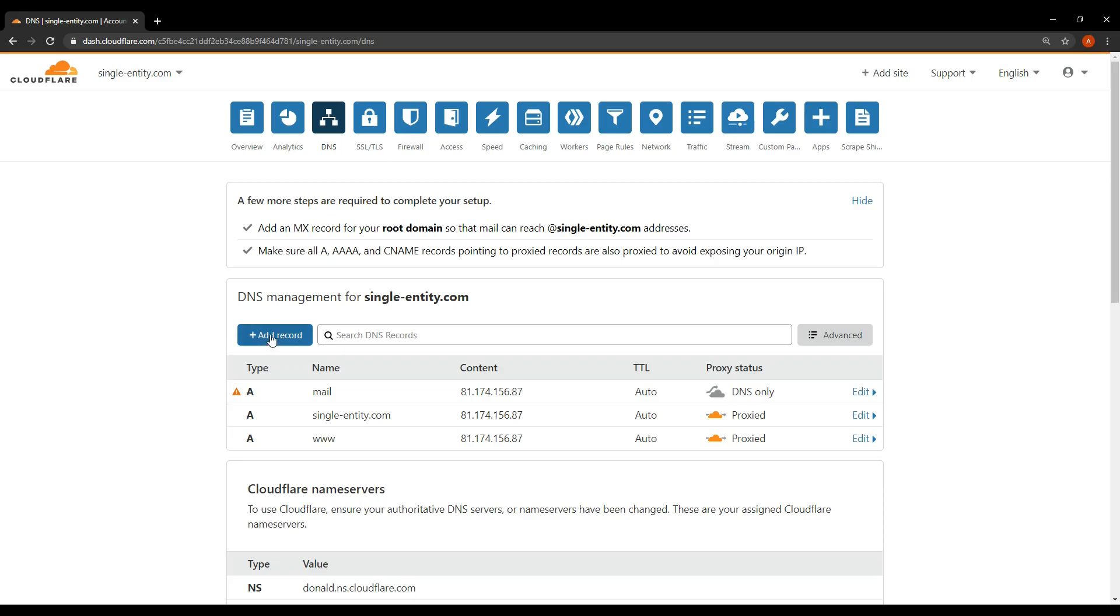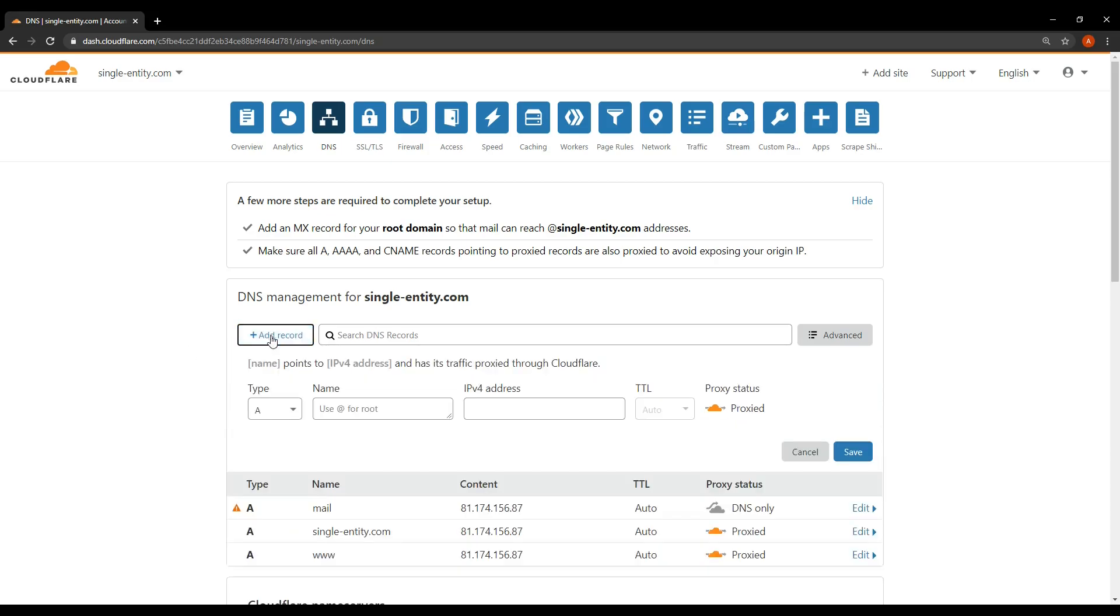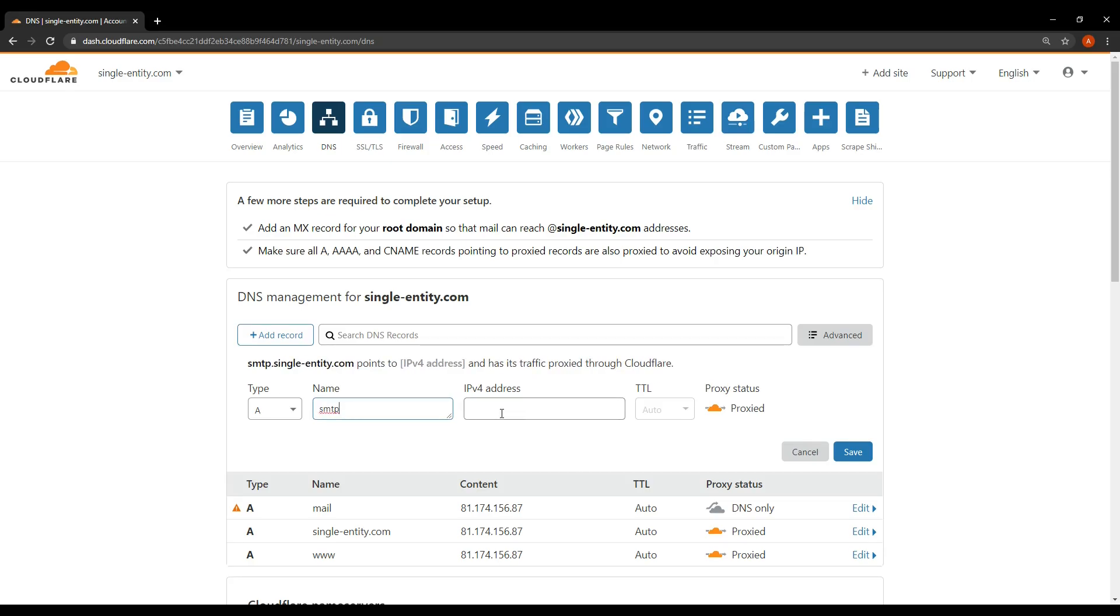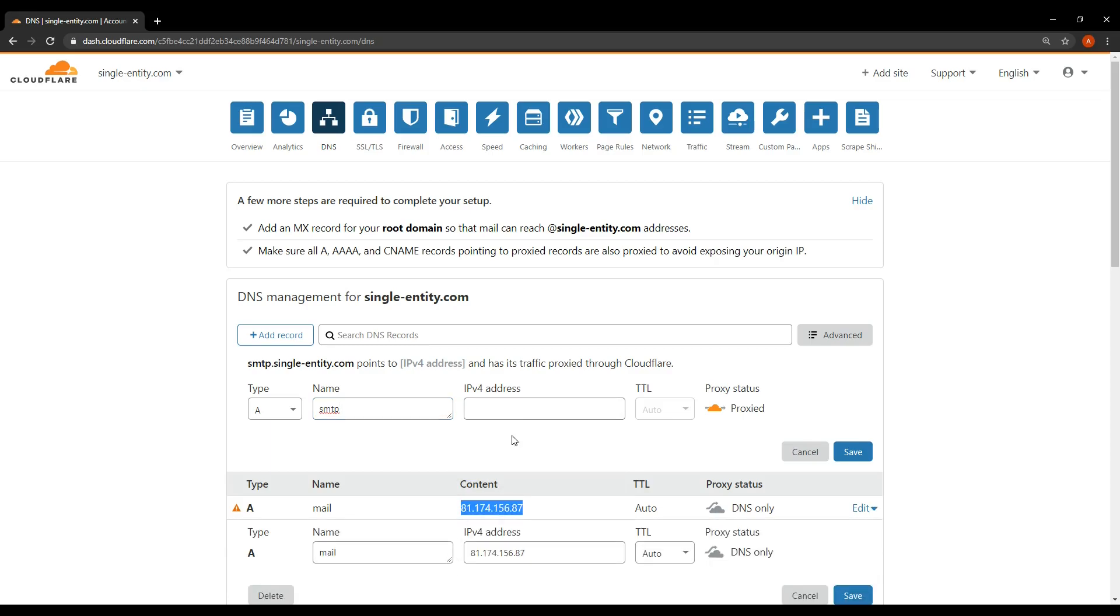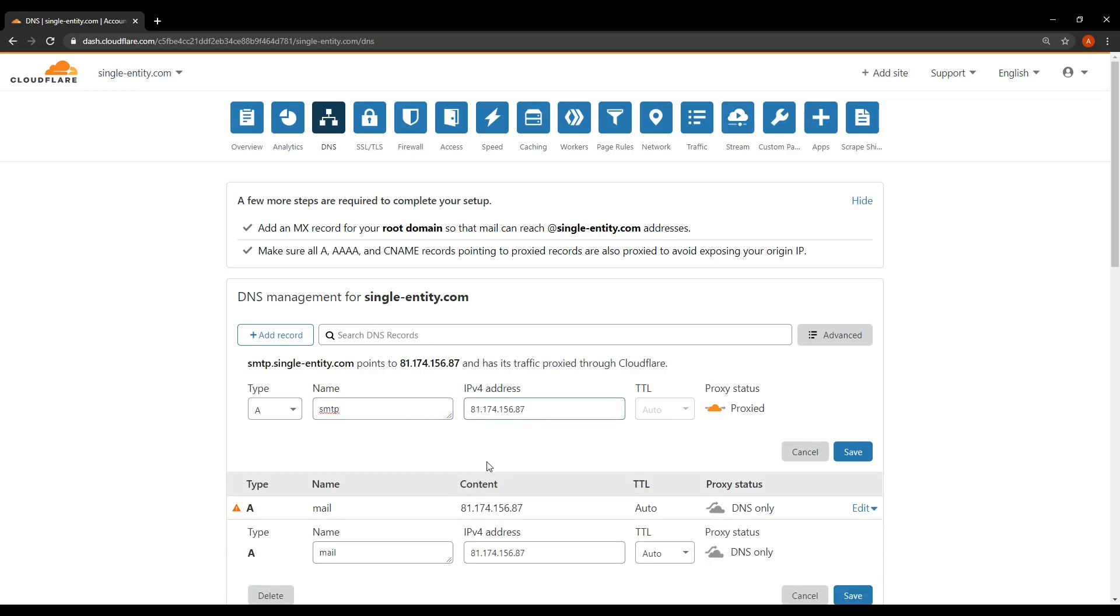So if you follow along with me, I'm going to first add an A record. So click add record here. Select type A, which is the default. And in the name, we're going to add SMTP, which is the subdomain. With that done, in the IPv4 address, we're going to add our IP address. Yours will be different to mine, of course. Don't forget that. So I'm going to paste mine in here. You can leave the rest as they are, as default, and click save.